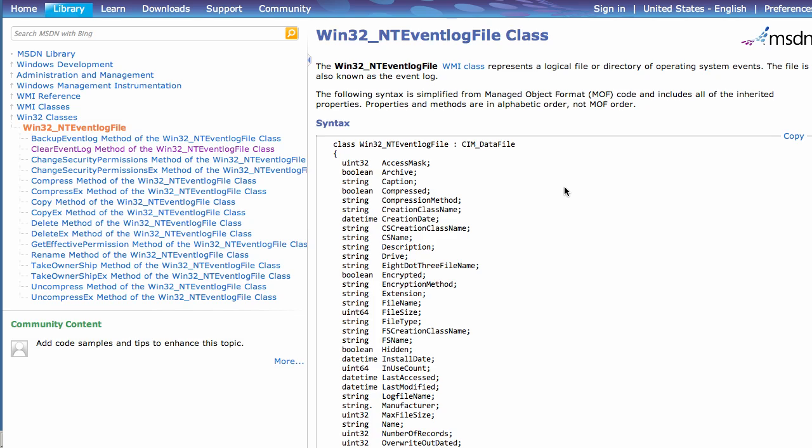I've looked up the documentation for the Win32_NTEventLogFile class because I want to create a little command that will clear the event log for certain event logs on multiple computers. So I'm going to be using the clear event log method of this class.